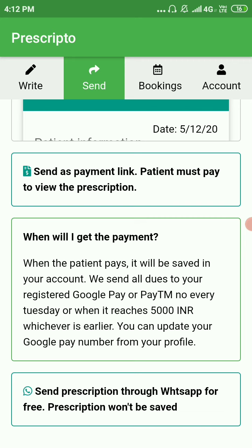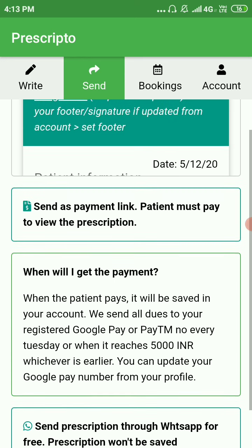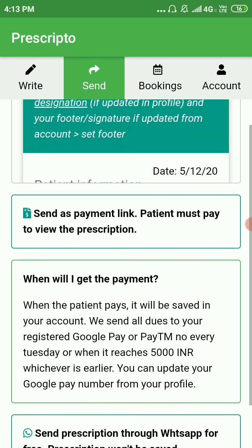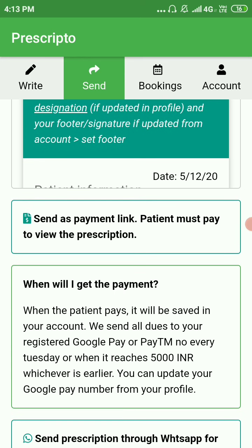Even if you do not want to charge your patient for the prescription, you will have to create a payment link to save it. You can then set the prescription fee as zero if you want to send it for free. So let's see how this works.